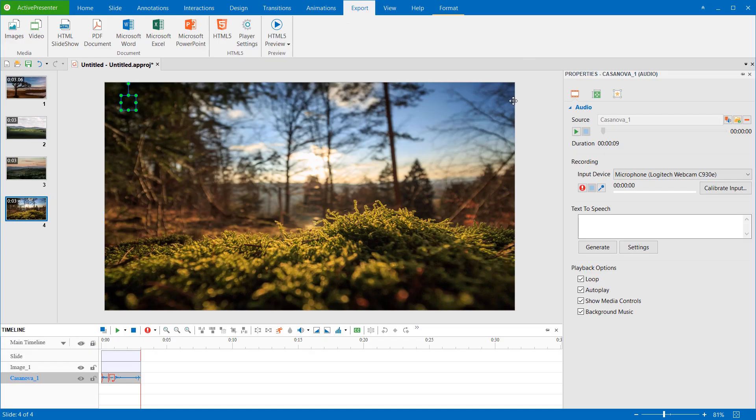That's all about adding background music to videos or presentations in Active Presenter 7. Hope that it helps. Bye for now.